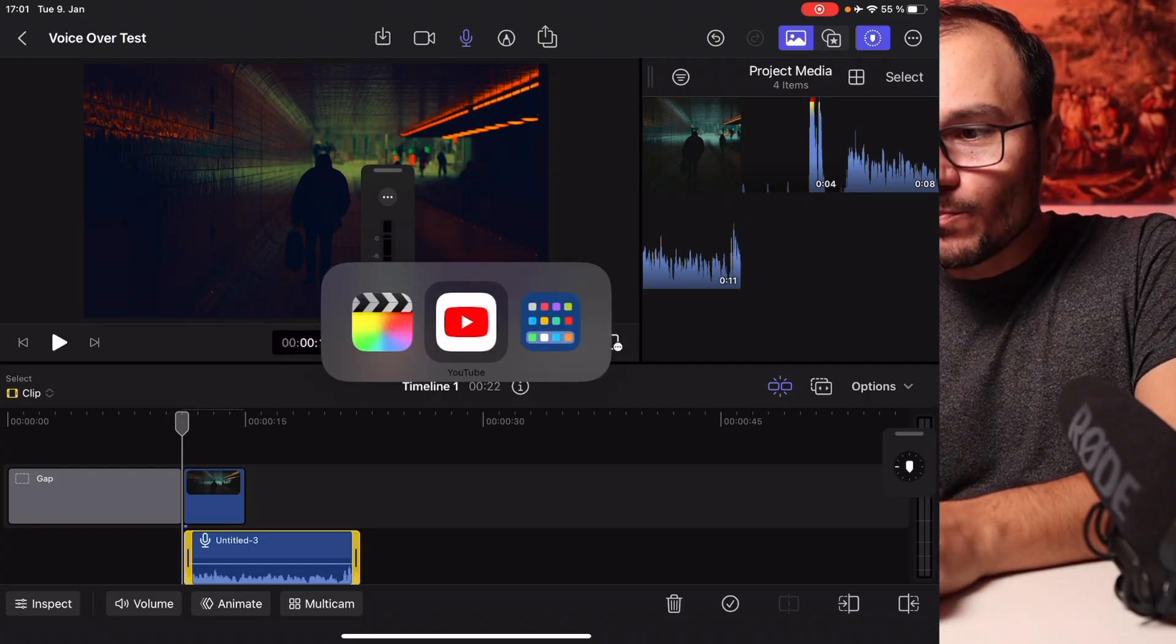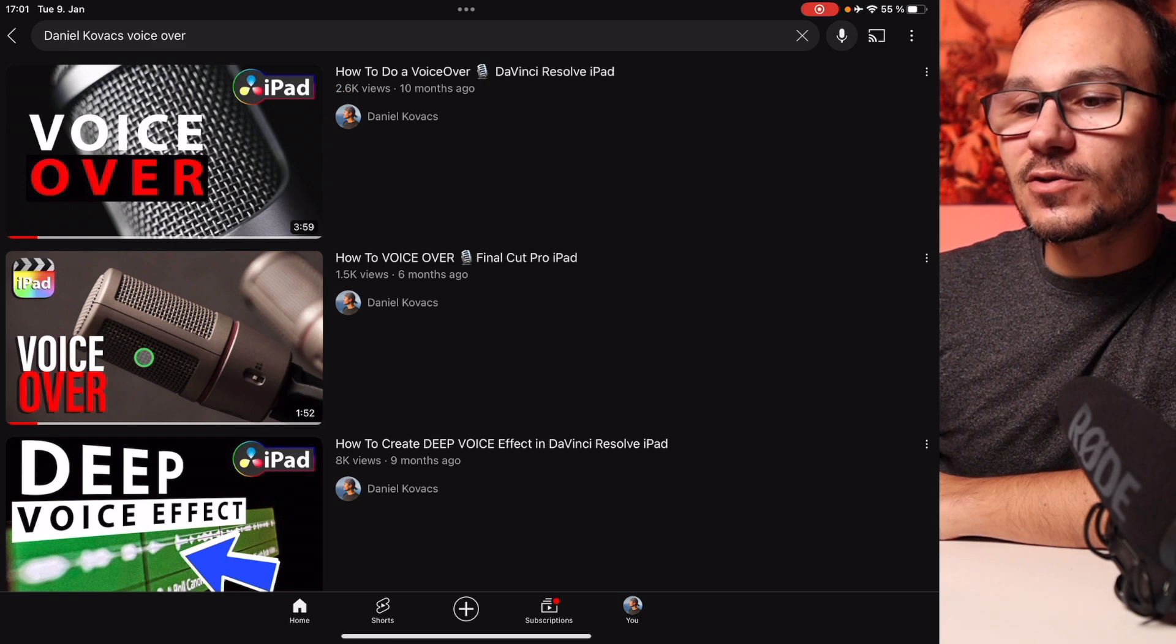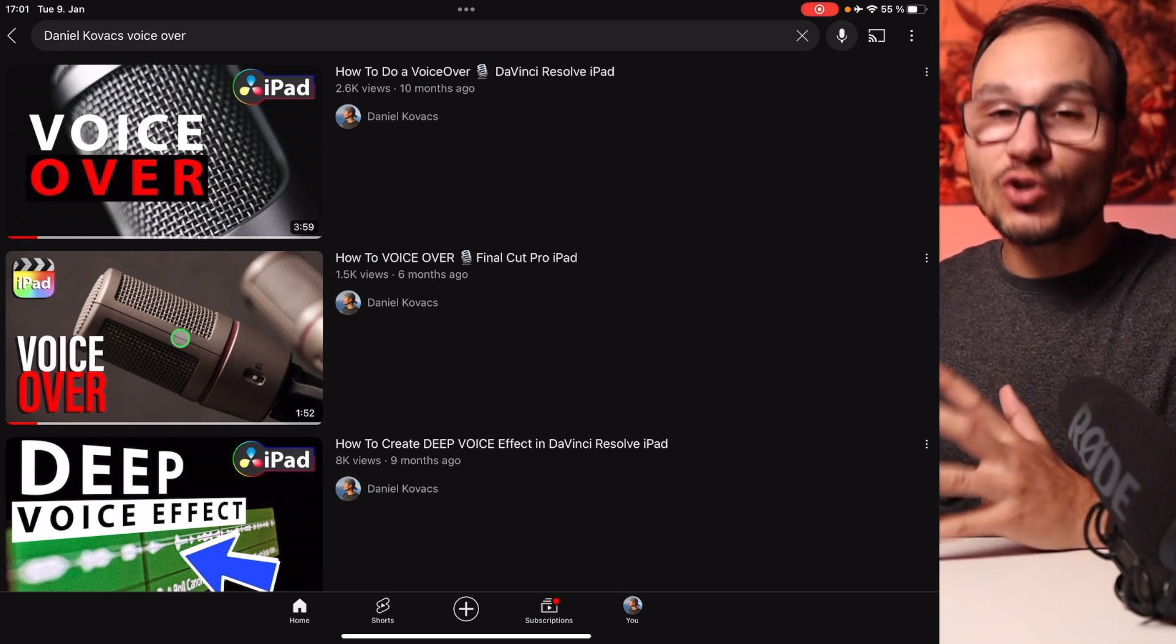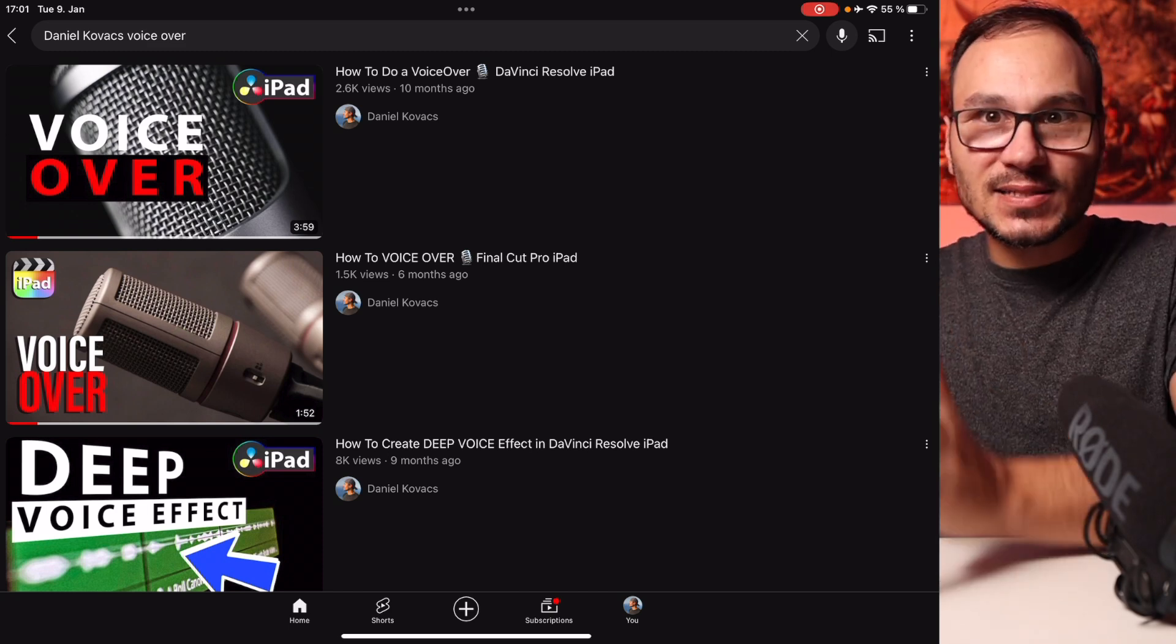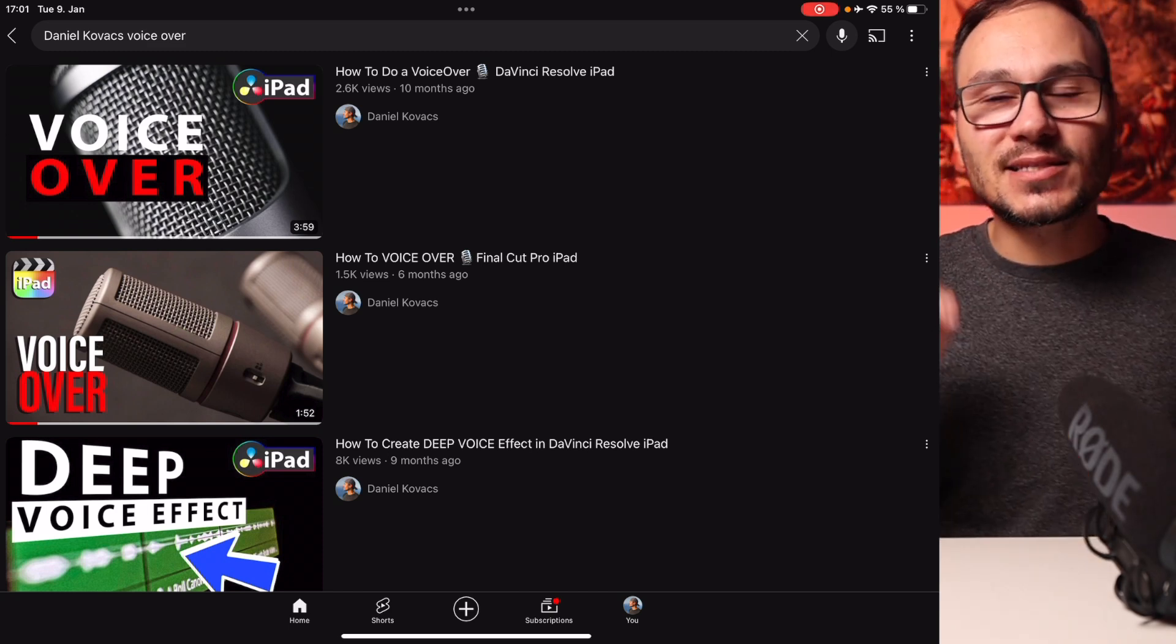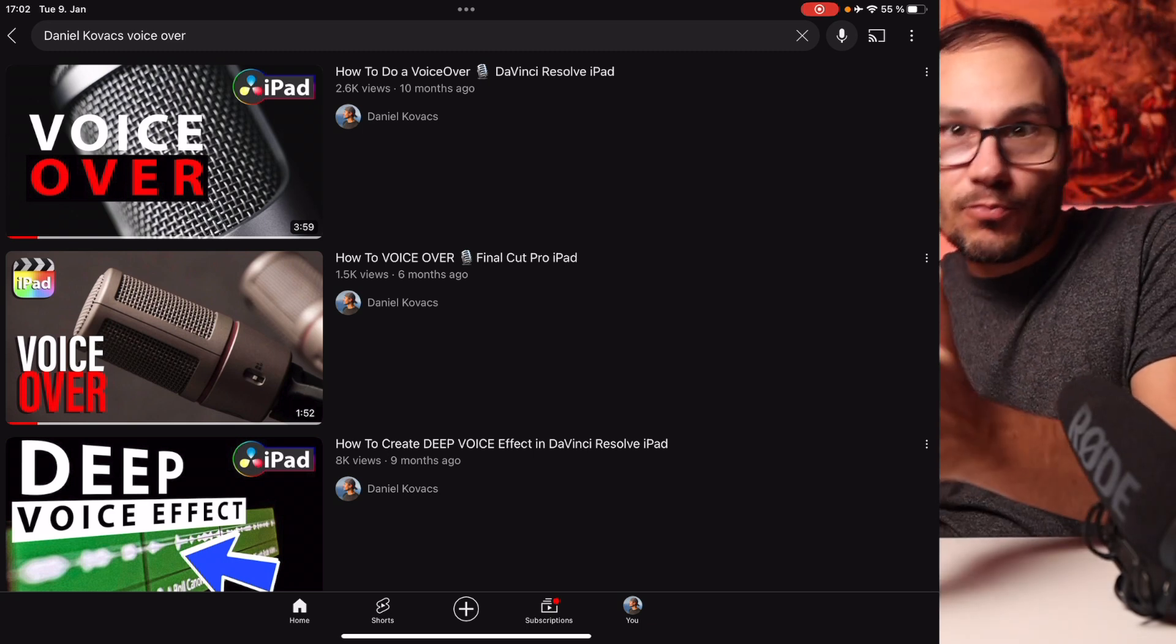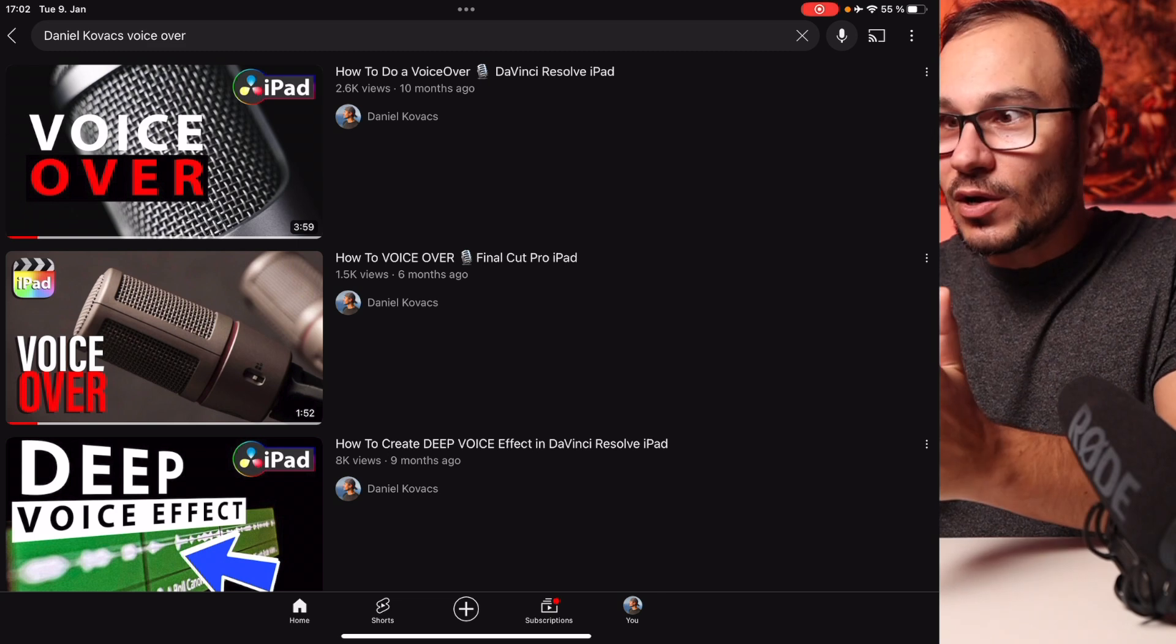By the way, both videos that I made in the past for DaVinci Resolve and Final Cut Pro are still relevant. If you want to know how to make a voiceover using just the iPad, but you don't want to do it in Final Cut Pro, let's say, for example, you do a screen recording from your browser or from your game or from whatever you do,